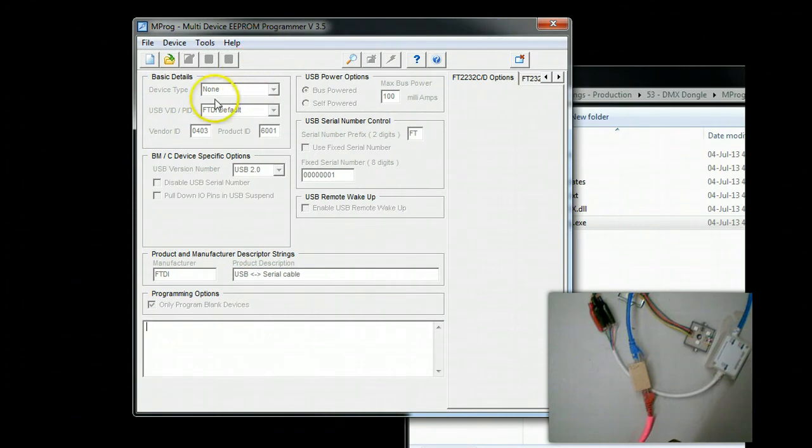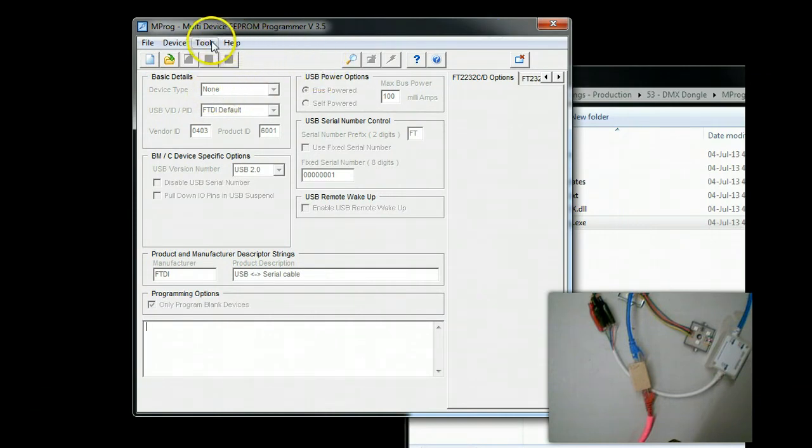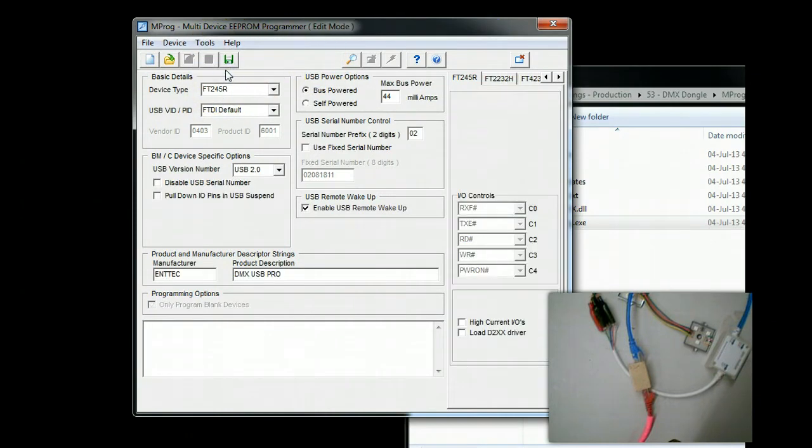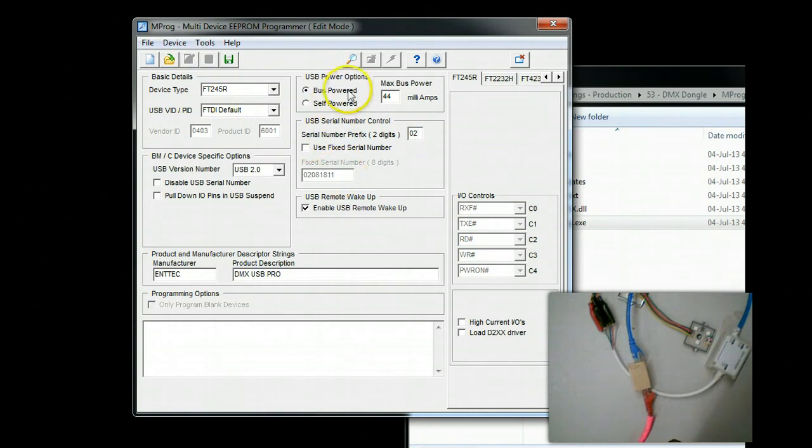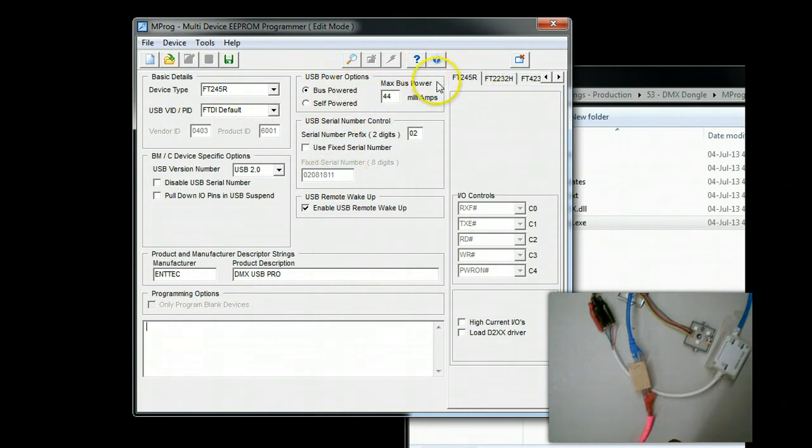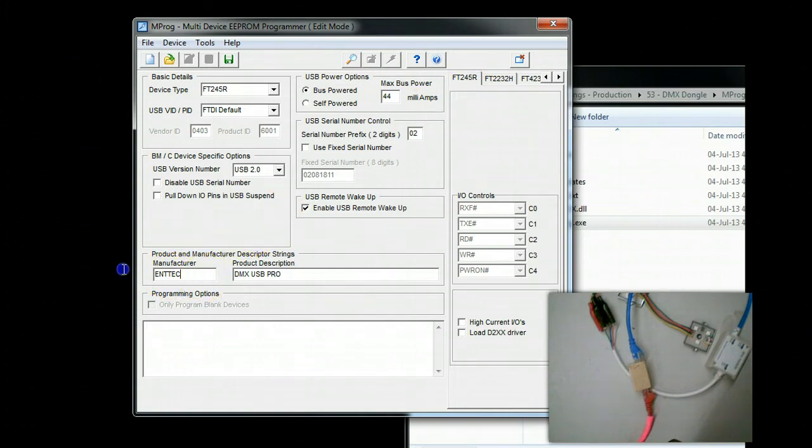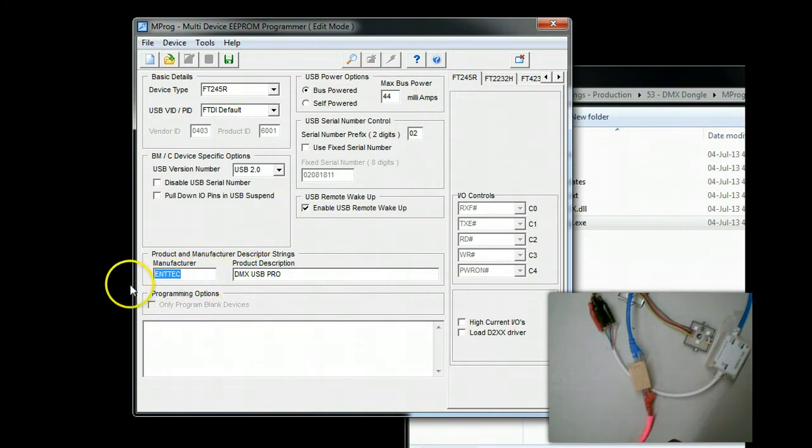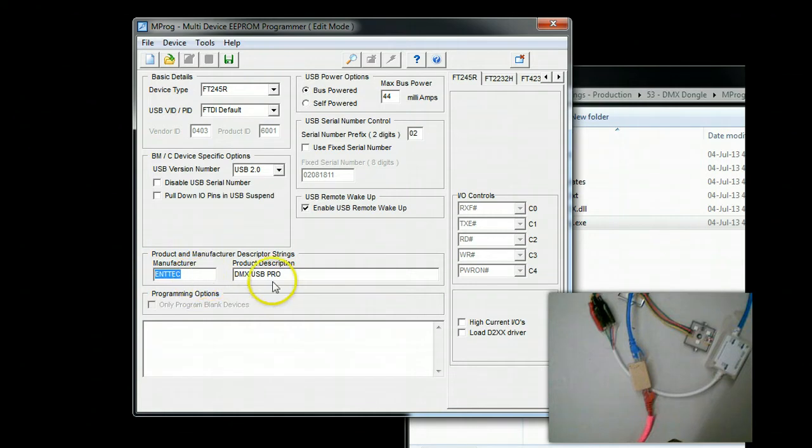That application appears. We simply go to Tools, Read and Parse. In this particular case, you can see that it says FT245R. Now, yours will not show Manufacture Intec. It will show FTDI and it will show something else here.